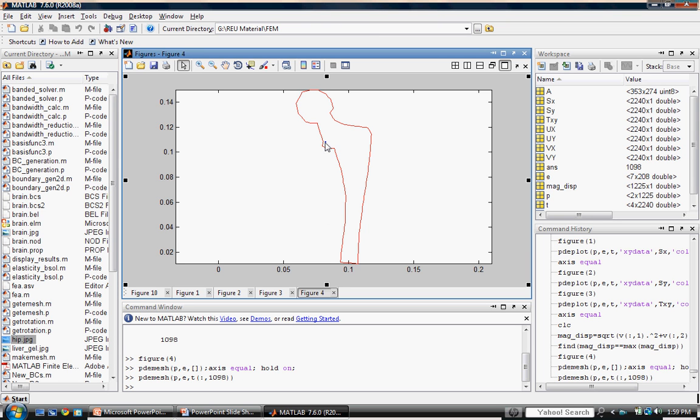As you can see, the value of maximum displacement occurs near the neck of our hip replacement.